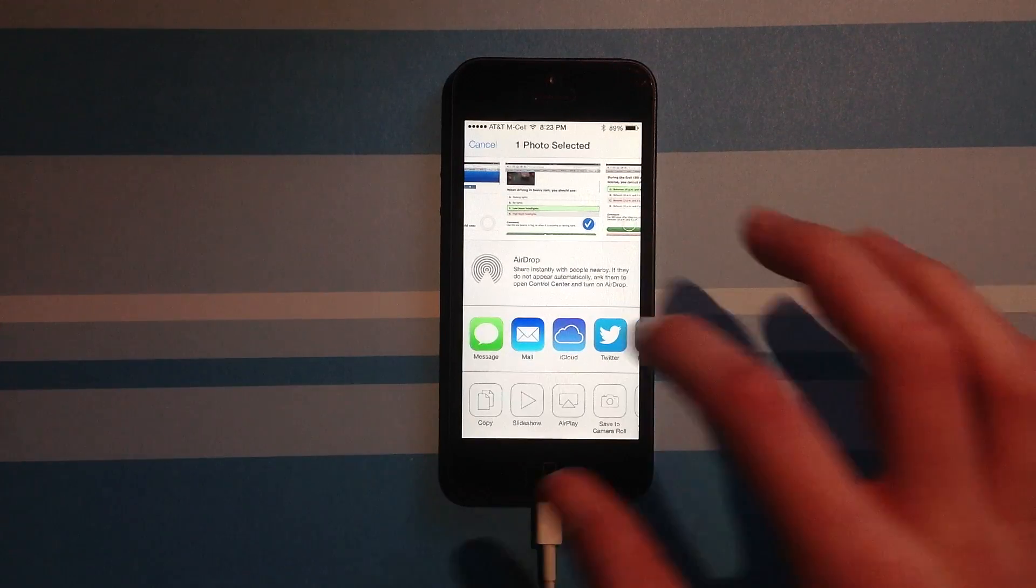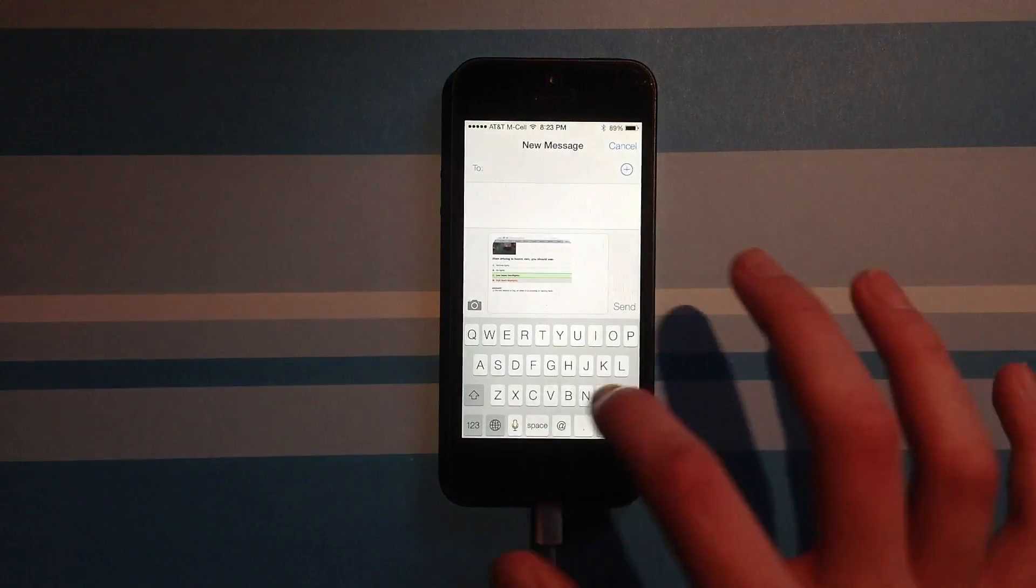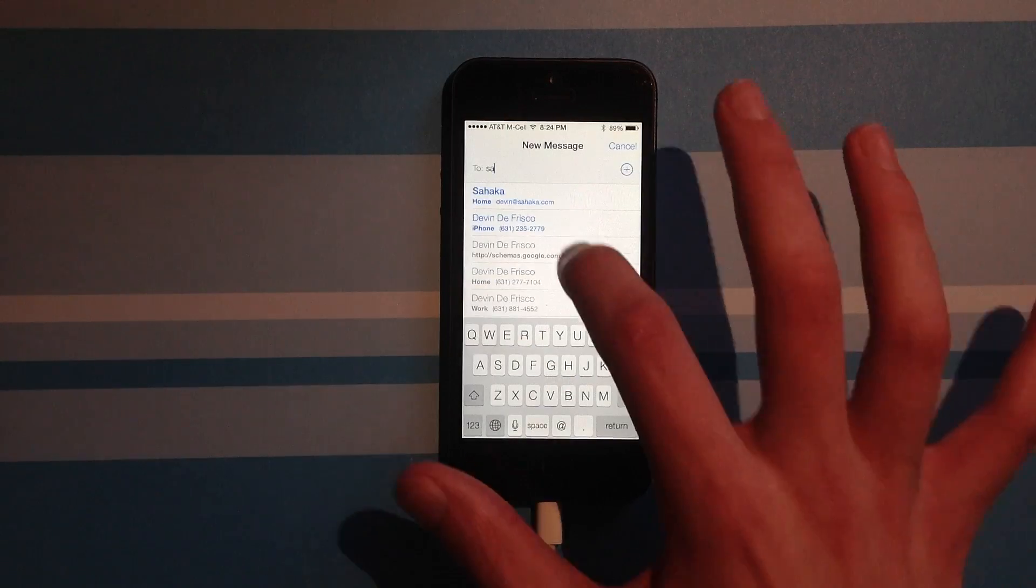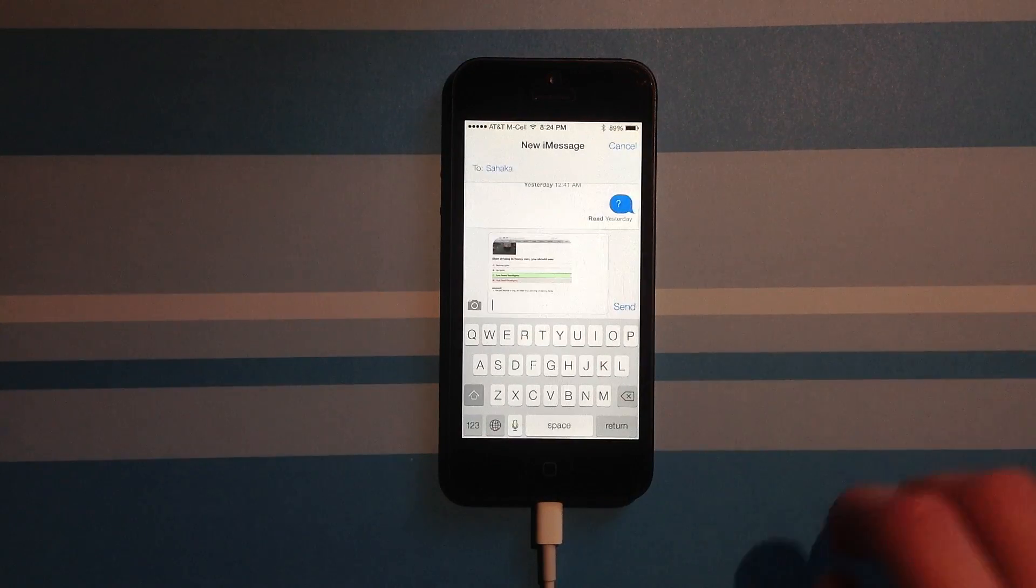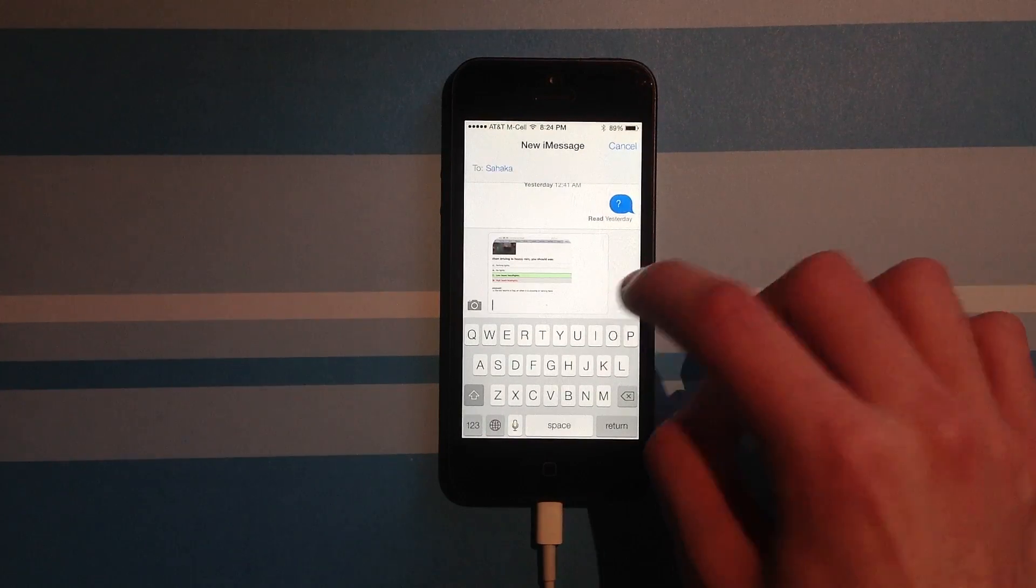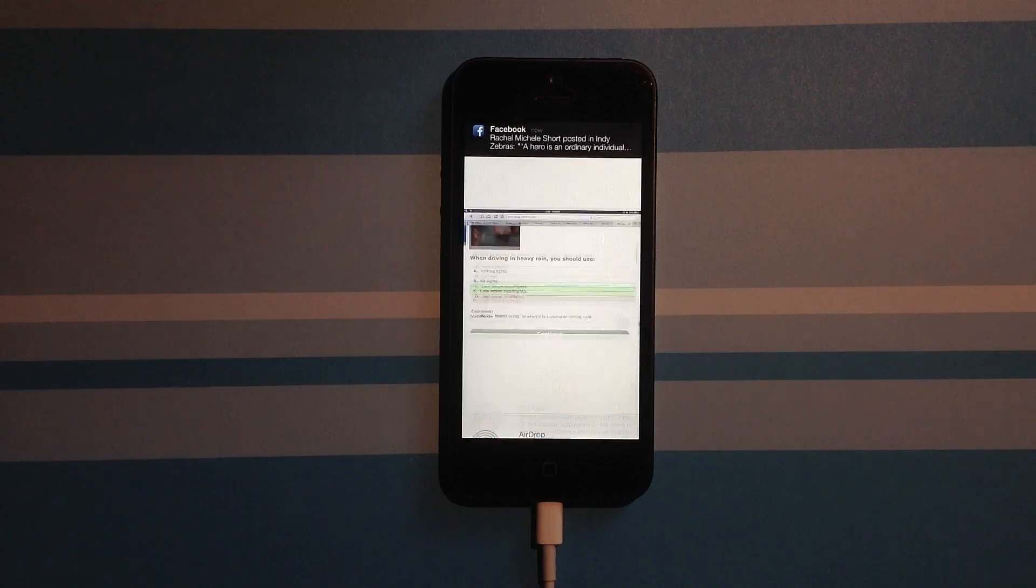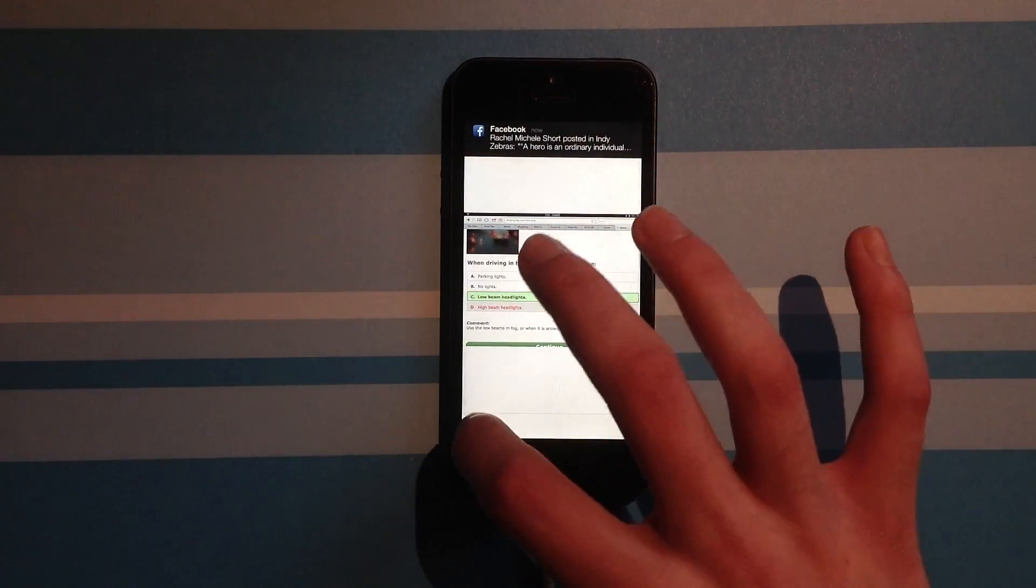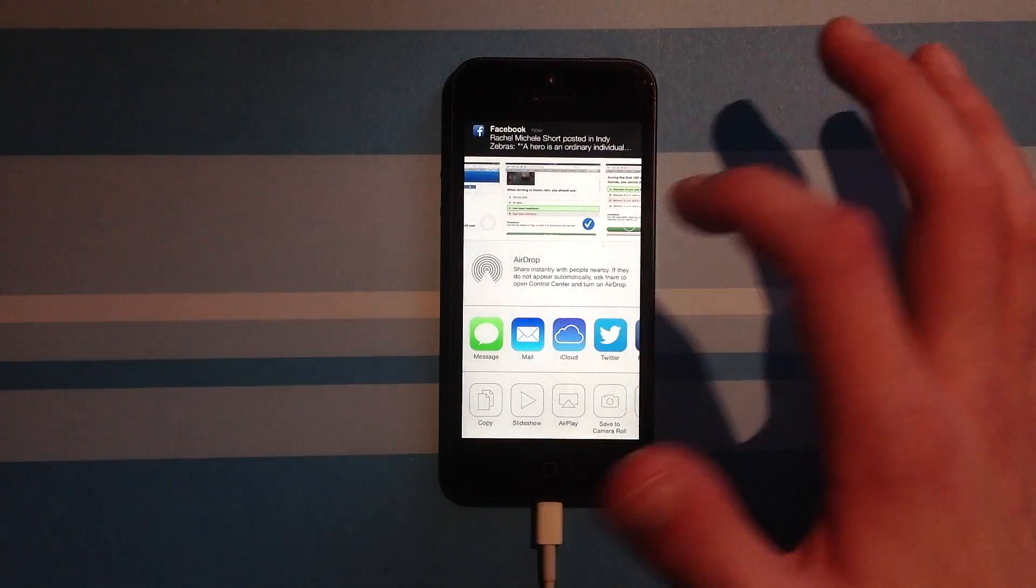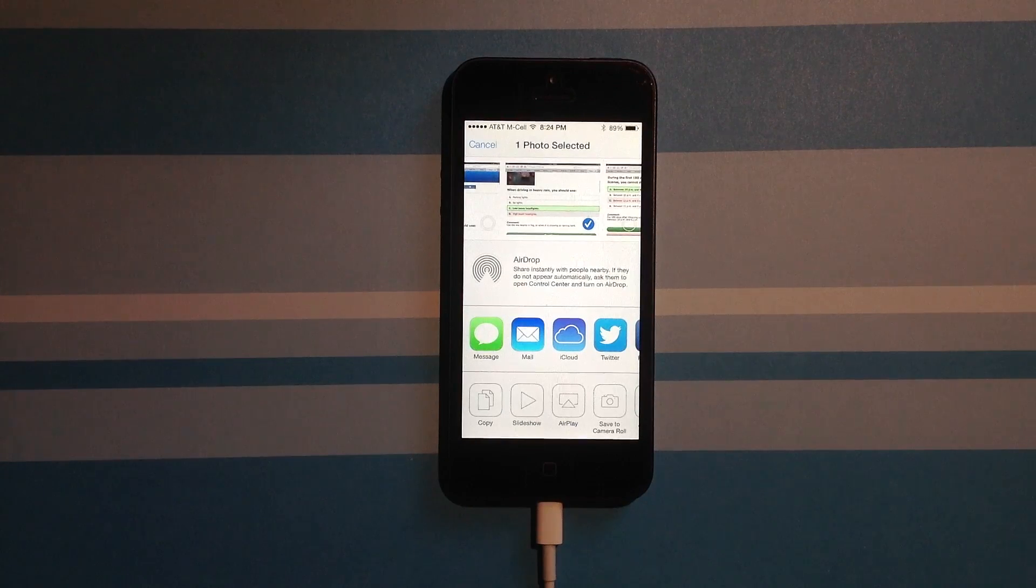So I'm going to share this one via iMessage, and I'm going to send it to Sahaka. Then I'm going to hit send. And just like that, it sent this photo to Sahaka. It's incredibly cool.